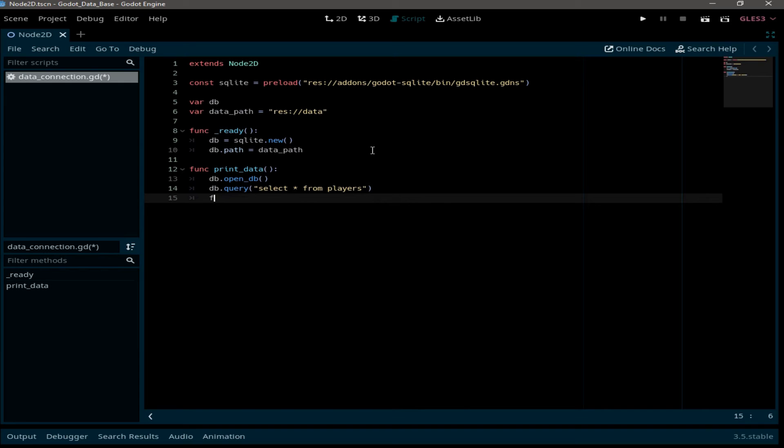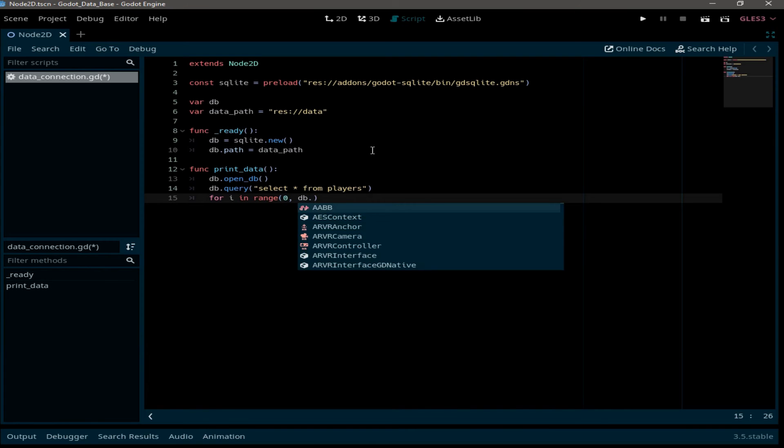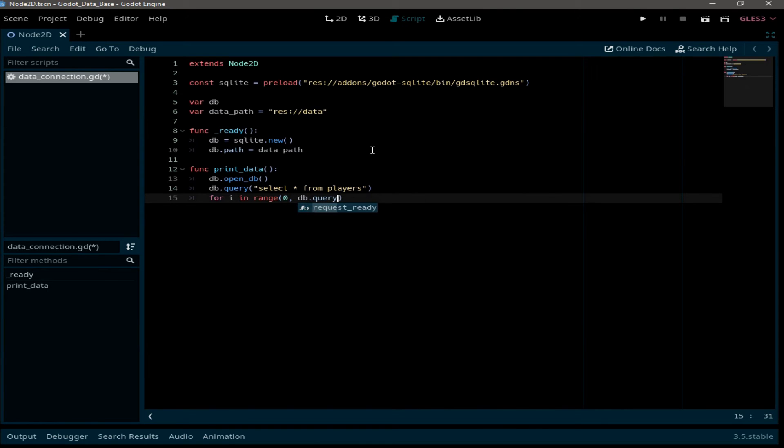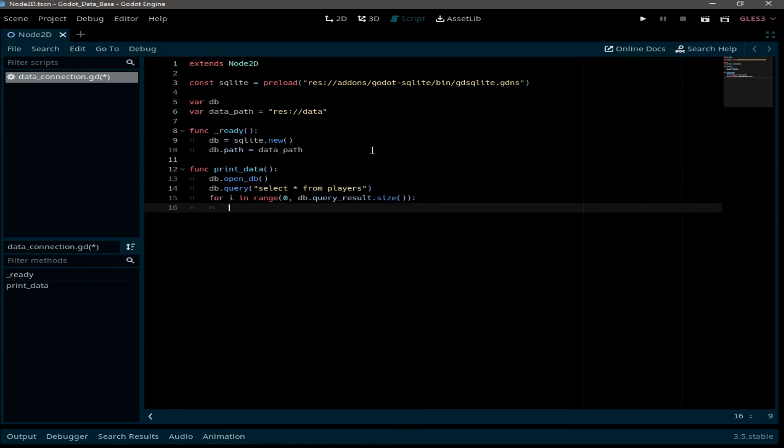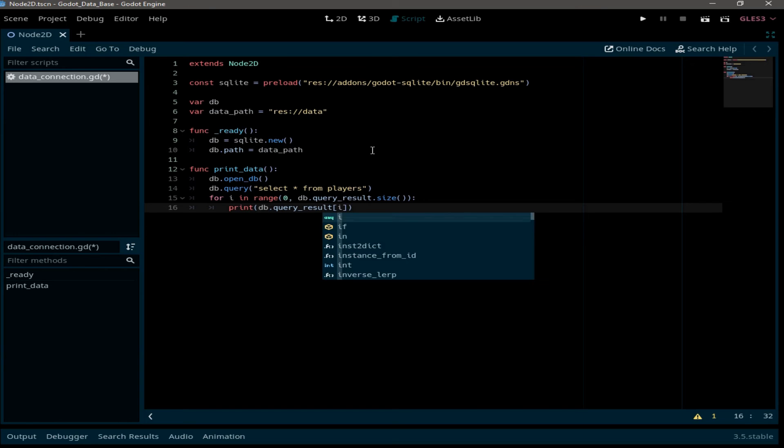Now for i in range 0 to DB dot query result dot size, print DB dot query result with the index of i.